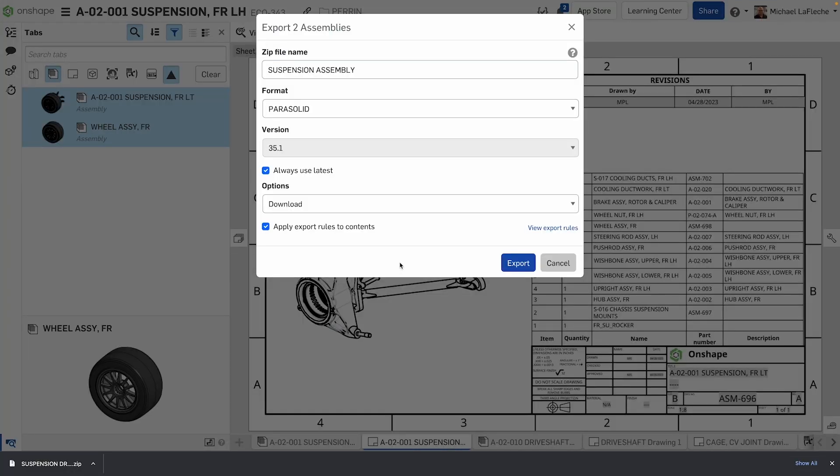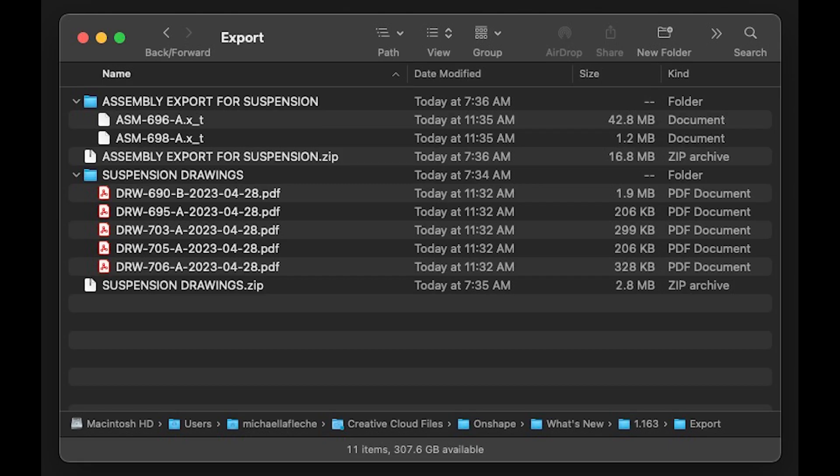When you choose the export option, a zip file is then downloaded and presented, and here are the contents of my zip files.